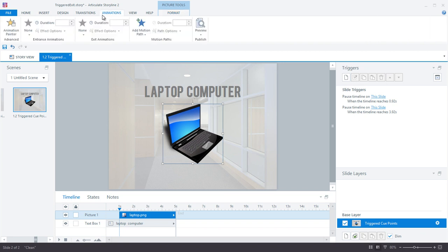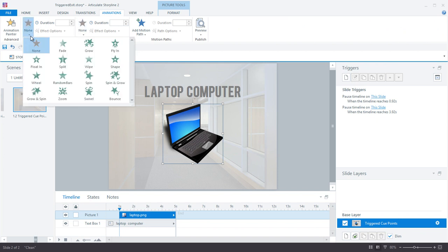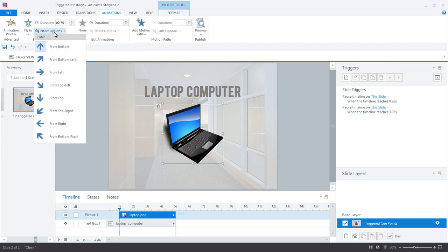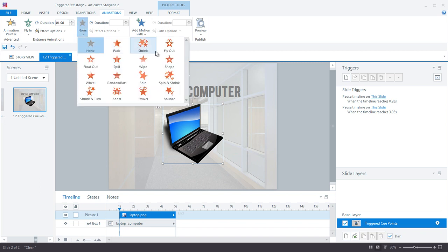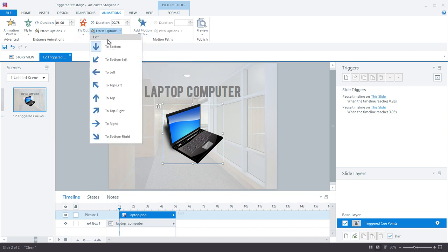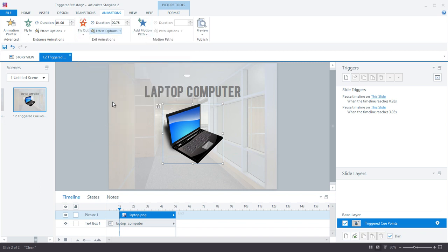Then I headed over to the animations tab and added an entrance and exit animation to the graphic. I also adjusted the duration of the animation. So in my example, both the entrance and the exit animation on the laptop graphic last one second.